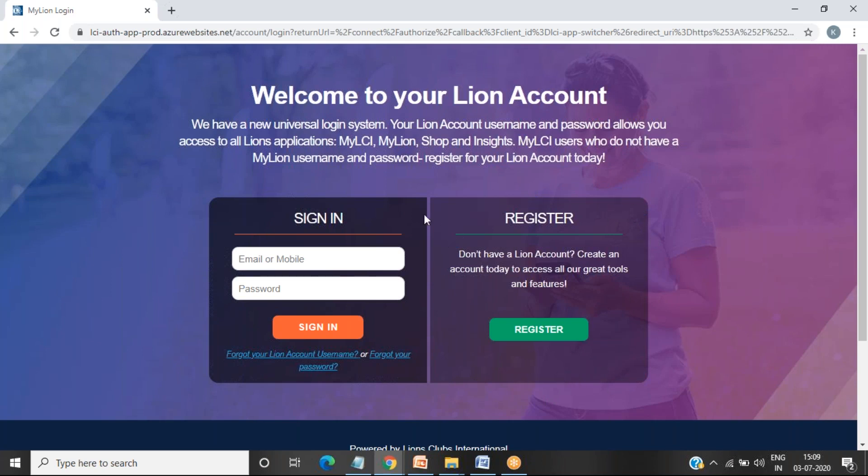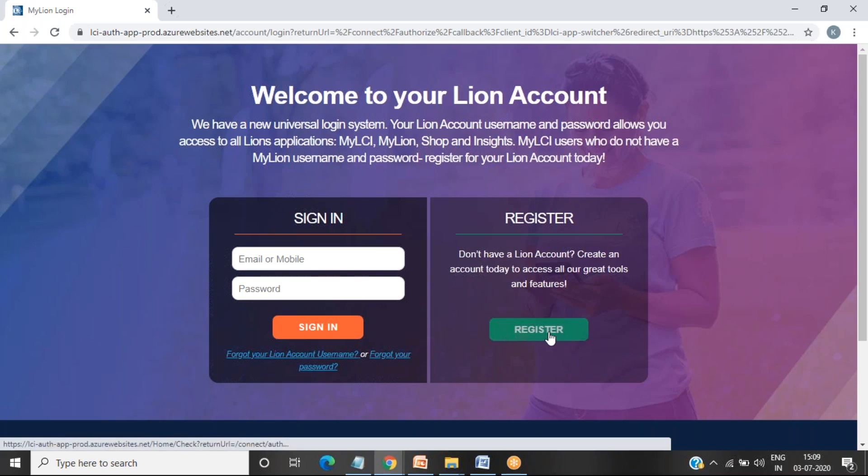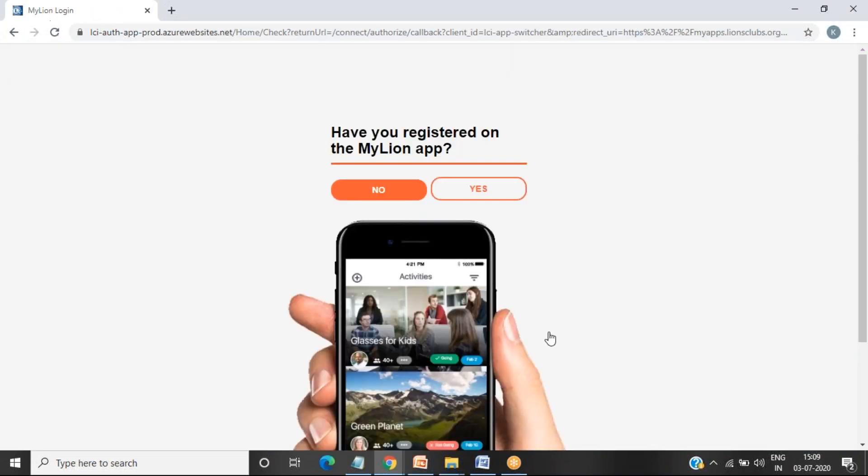You are going to see how to register yourself. So click on register, click on register. First, have you registered on the MyLion app? No or yes. Click on no, you need to click on no.